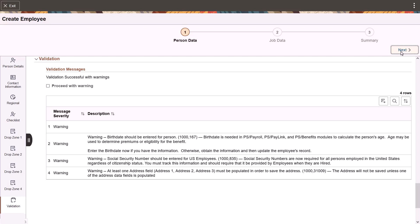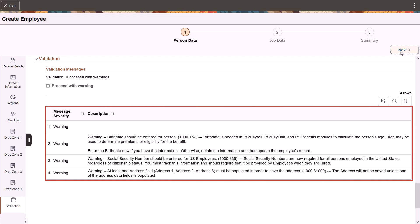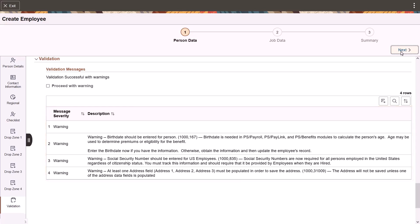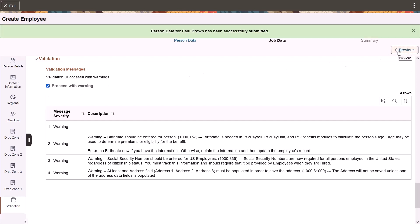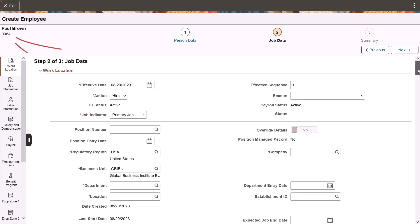However, if there are errors or warnings, they'll be listed in the validation section of the page. You must fix error messages, but you can move on without fixing warning messages. After submitting the person, the system assigns the new ID.